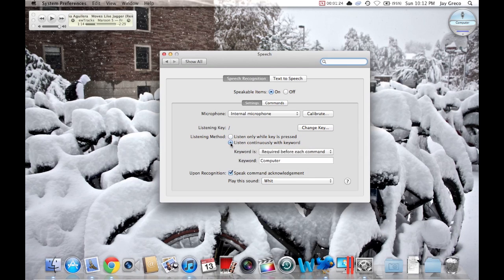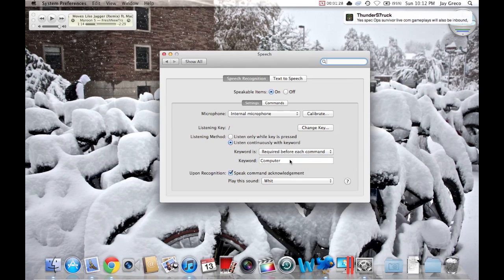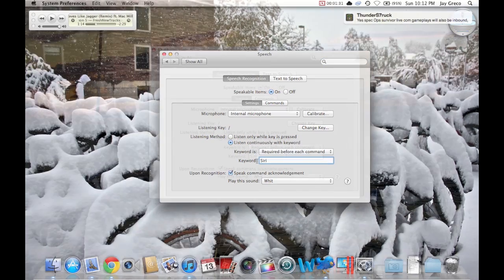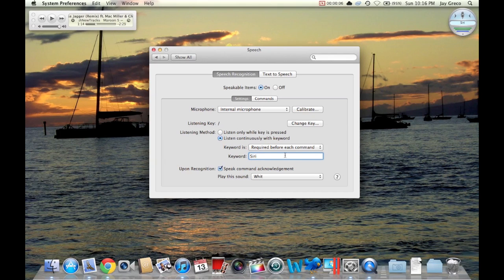For example, the keyword is required before each command and I'll call it Siri. All right, so here we go. Siri, what time is it? It's 10:16. Pretty cool, right?